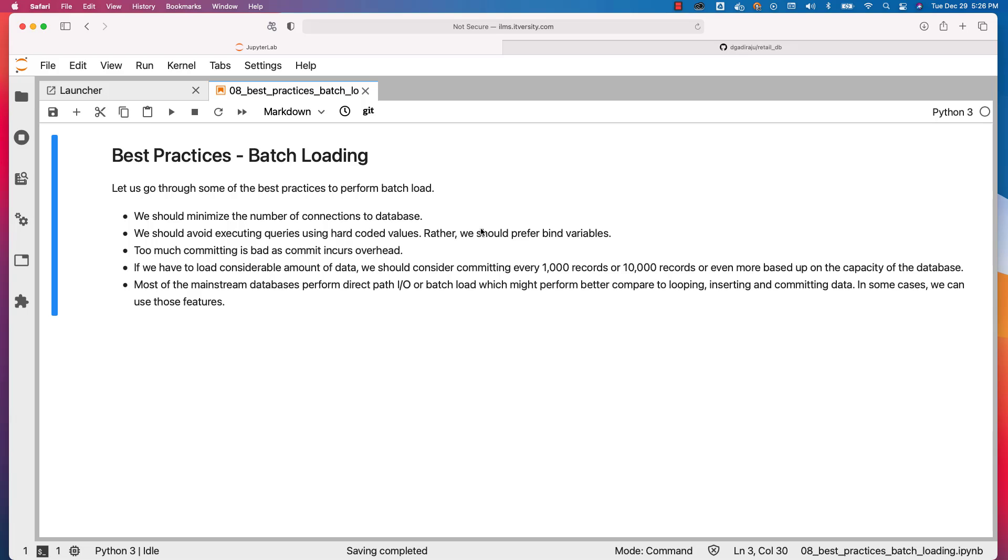Most mainstream databases perform direct path IO or batch load which might perform better compared to looping, inserting, and committing data. In some cases, we can use those features. But if you want better control as part of your data loading process, typically we commit in chunks. You should be familiar with all the approaches.